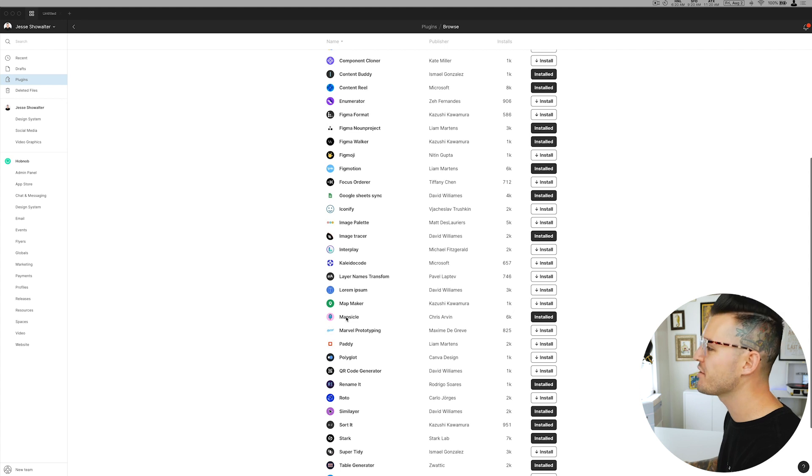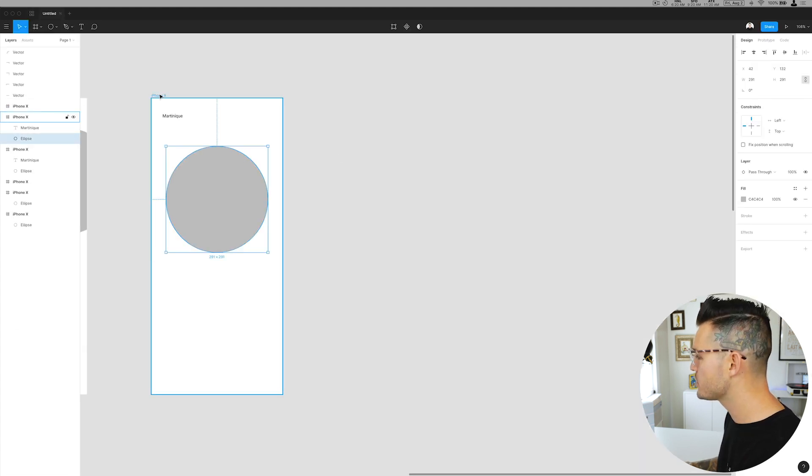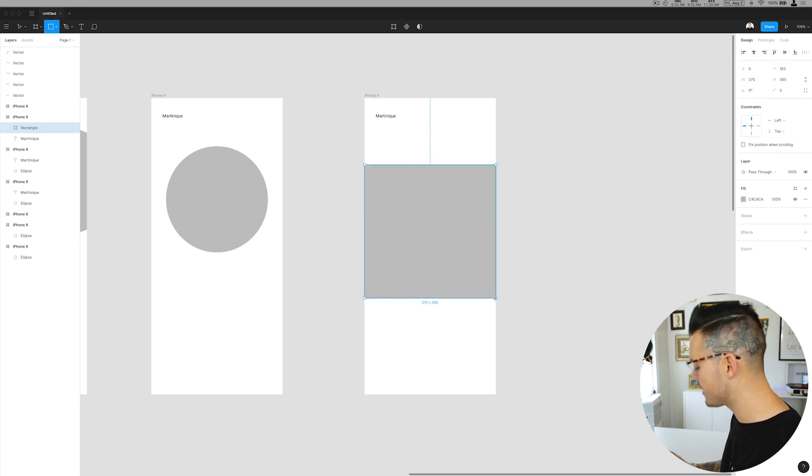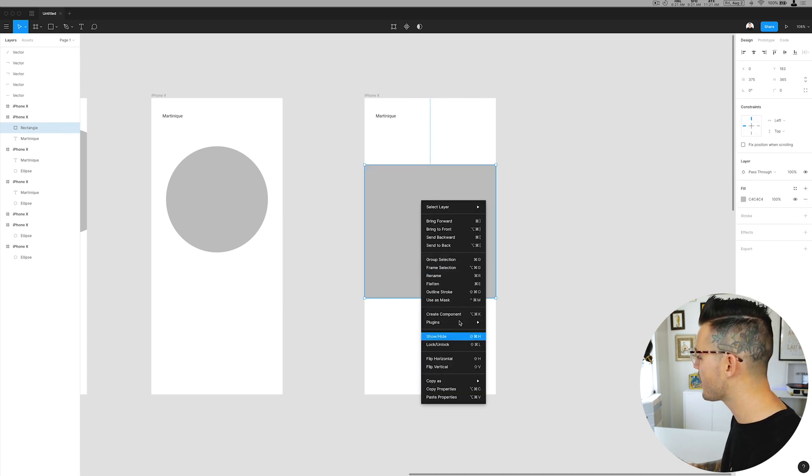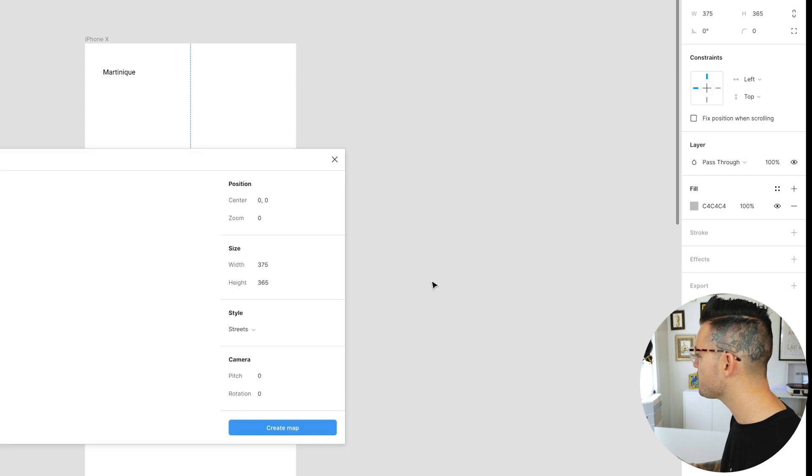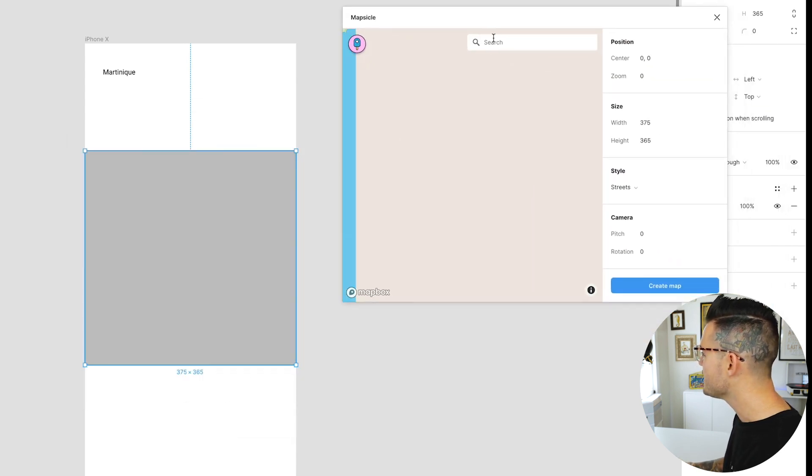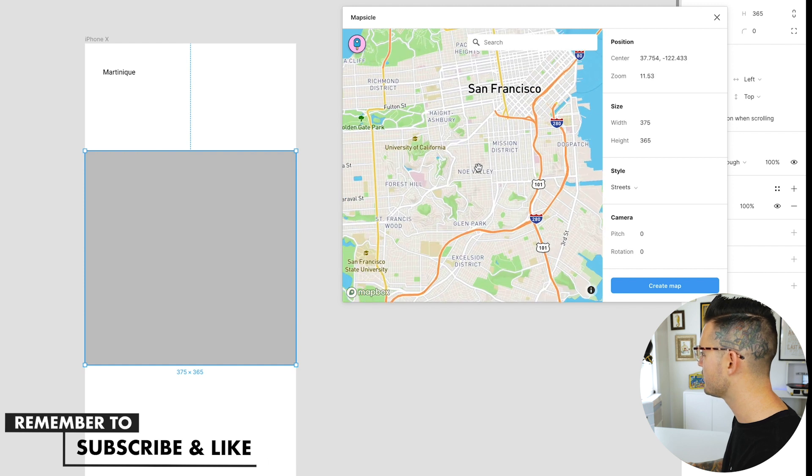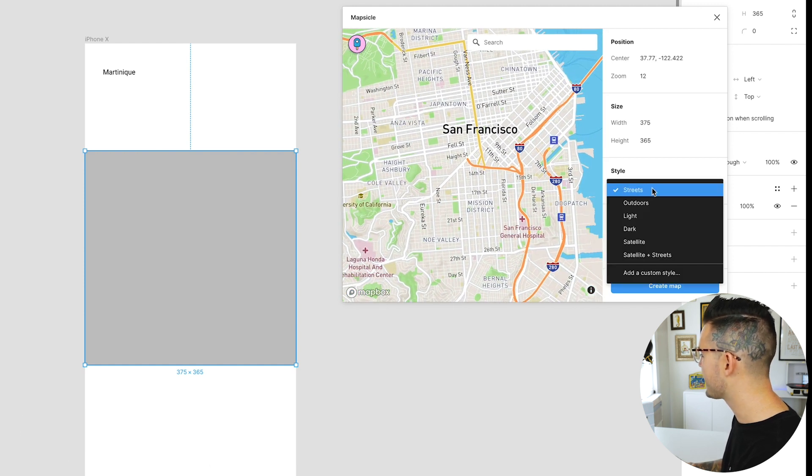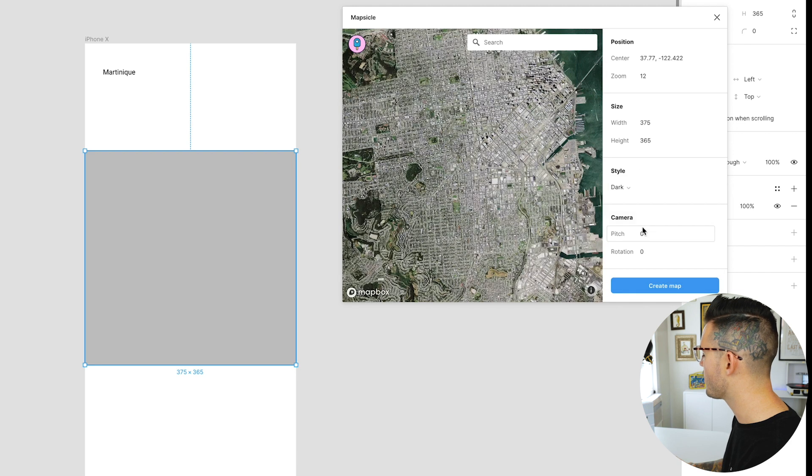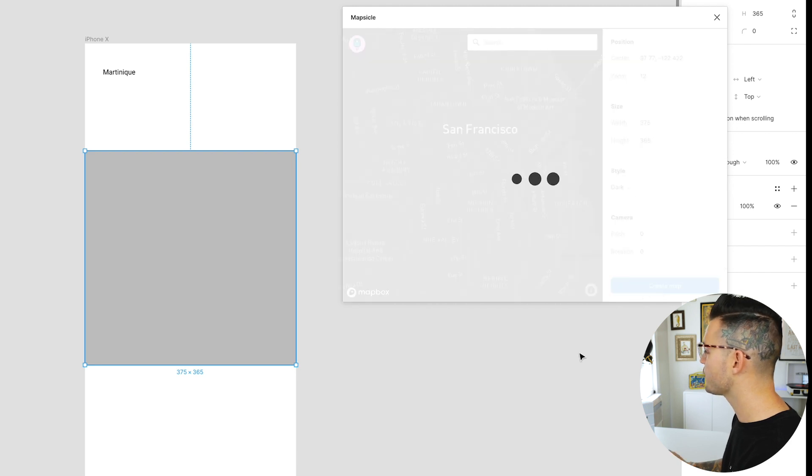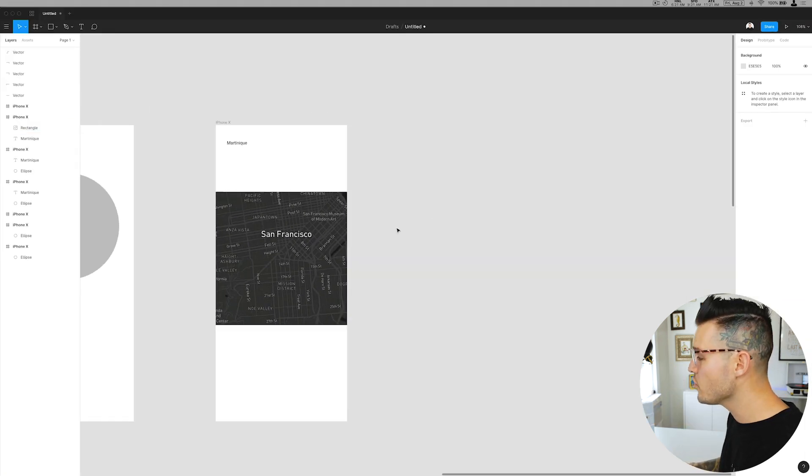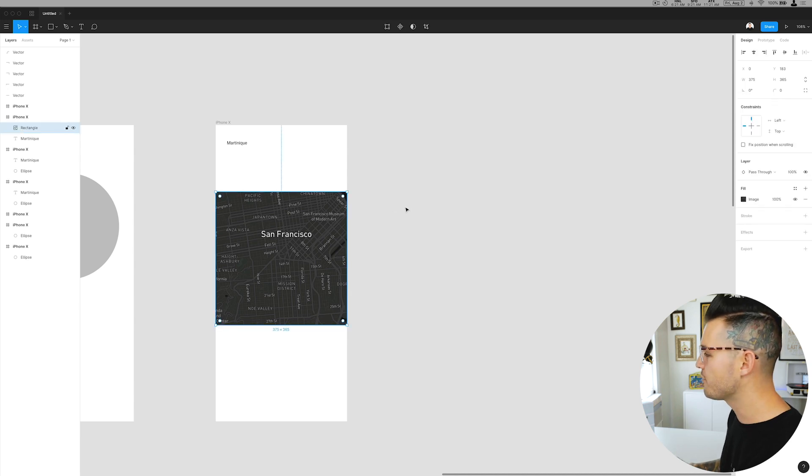Mapsicle. Big fan of Mapsicle. Let's do a Mapsicle demo really quick. I'm going to create another artboard right here. It's a map plugin, it does exactly what you want, you just got to connect it to Mapbox. But once we've done that we can open up plugins and hit Mapsicle, open Mapsicle, and search for any area. We can zoom in, zoom out, we can select the style that we want, maybe satellite or dark mode, and we're gonna create a map and it's just gonna apply it right there to our box.